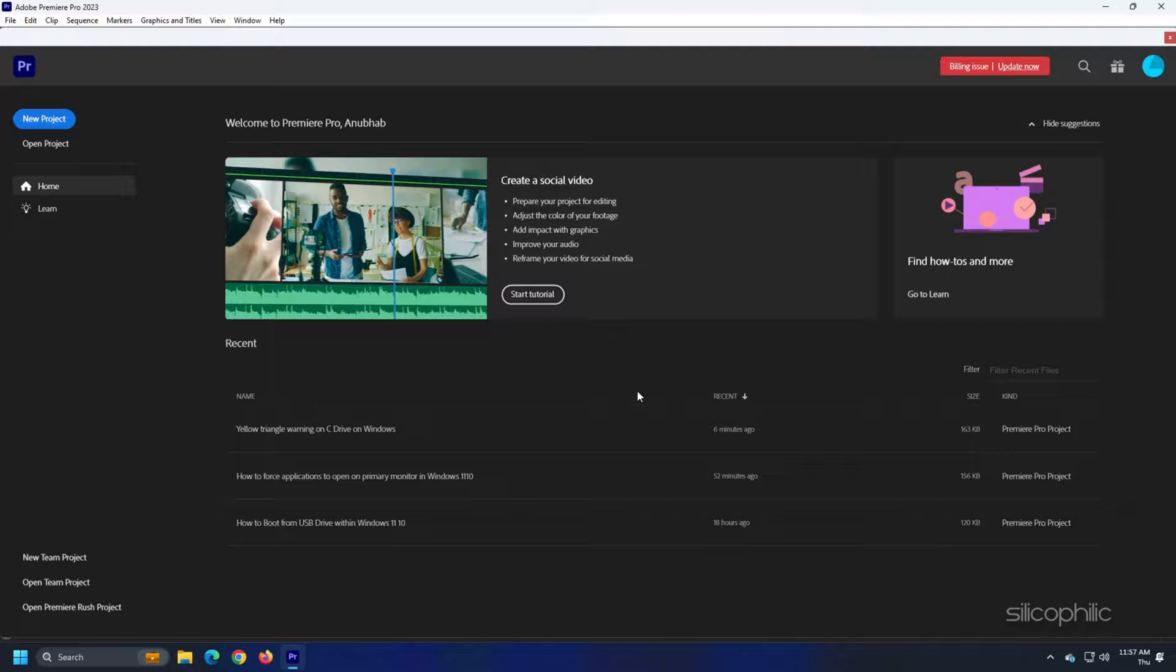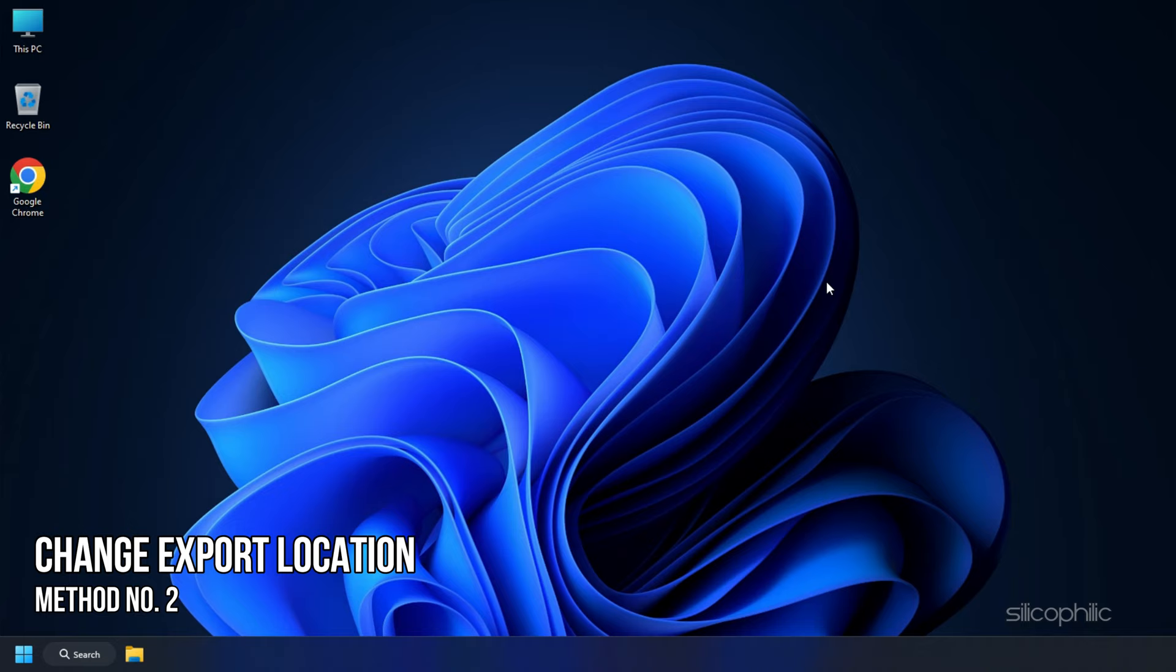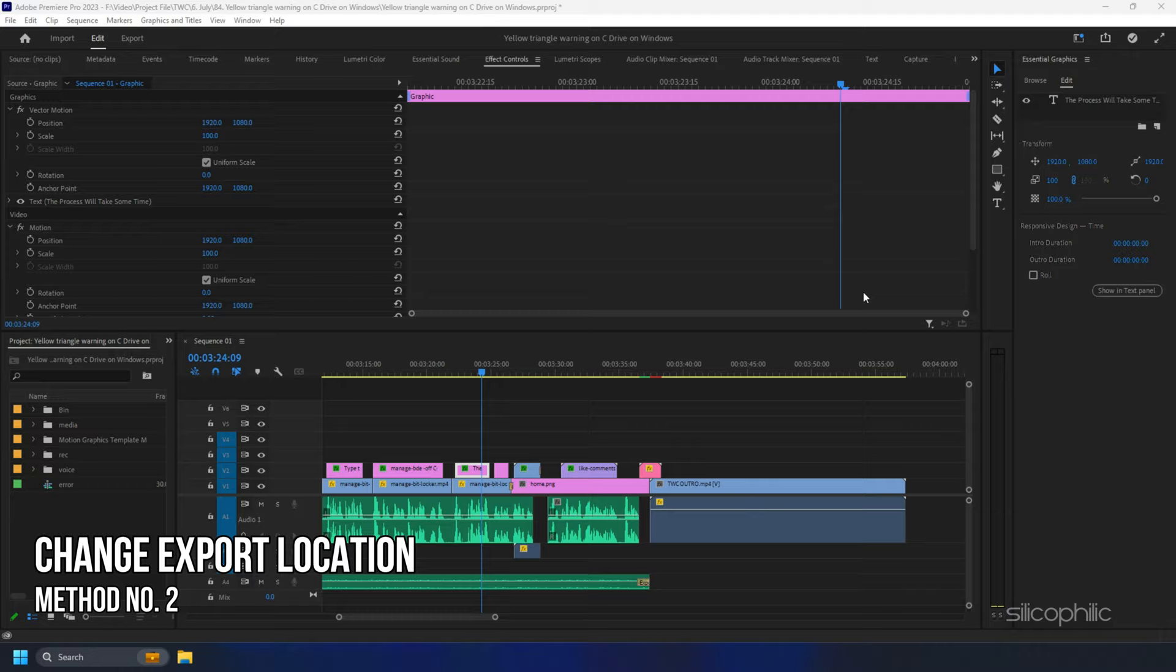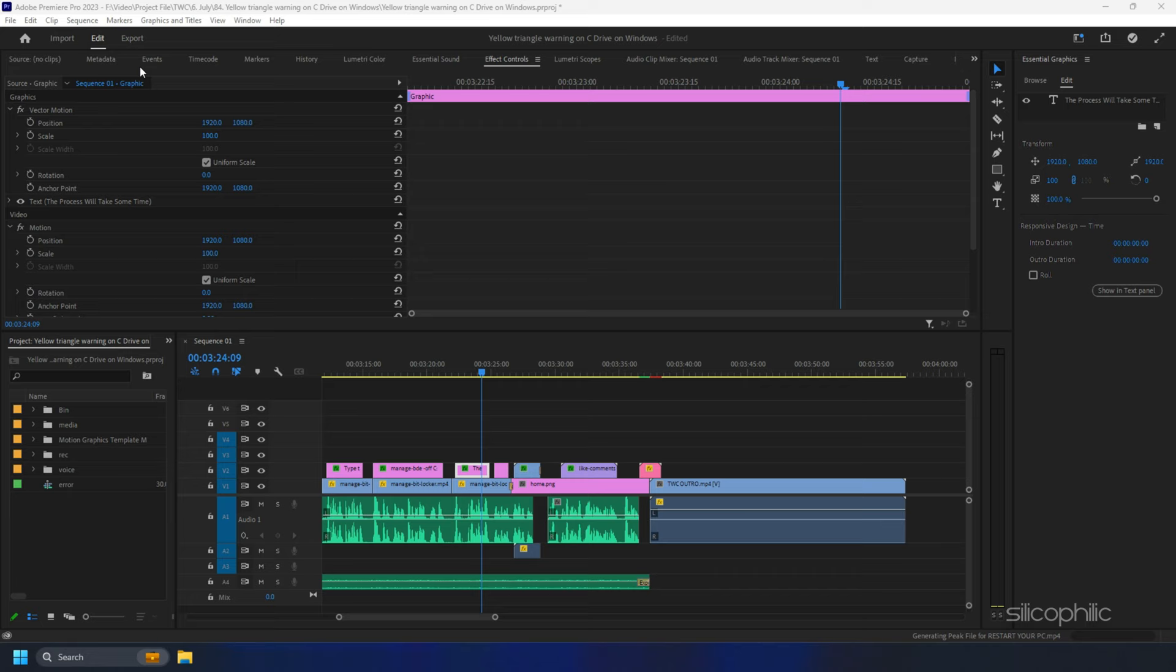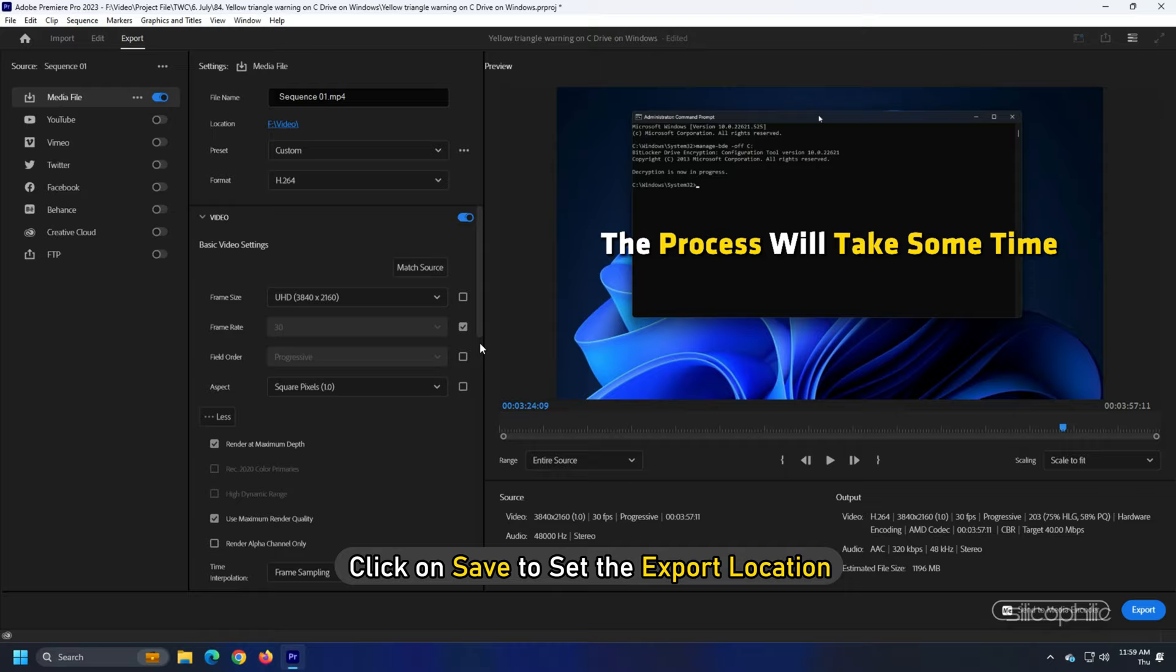Method 2: If you have multiple storage units, the next thing you can do is change their export location to another drive that has enough space. To do that, go to the Exports tab and click on the link beside Location. Next, browse to a folder on your second drive. Then click on Save to set the export location.